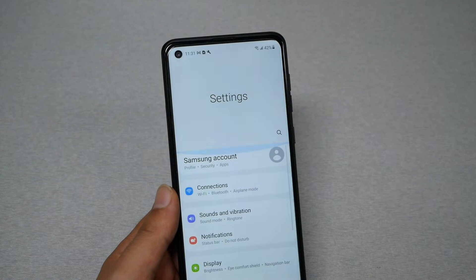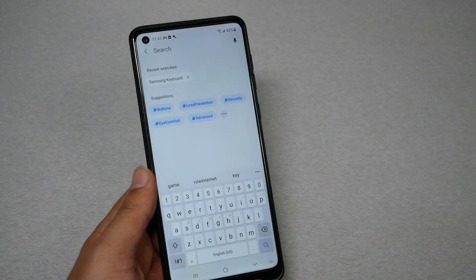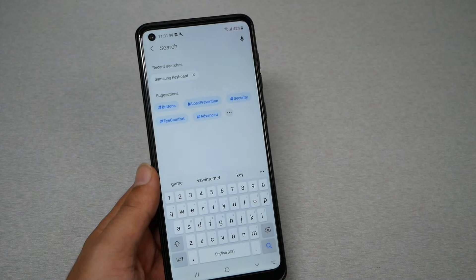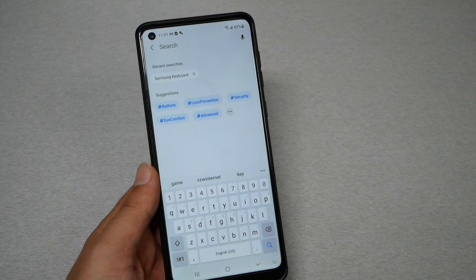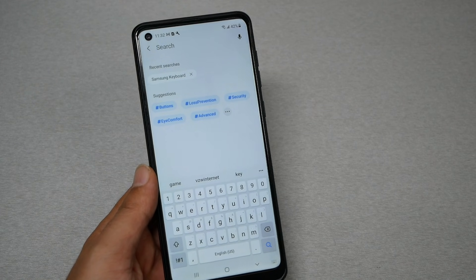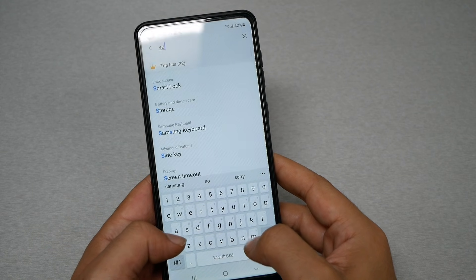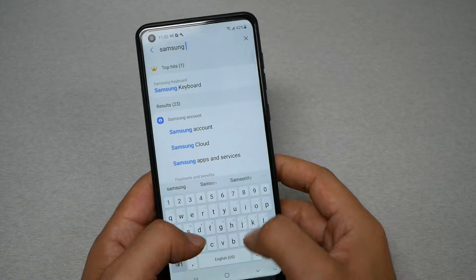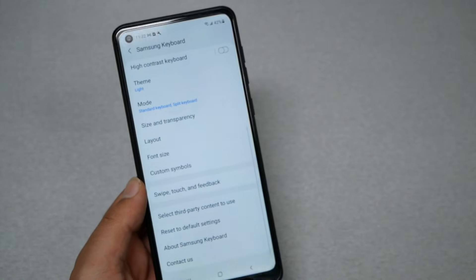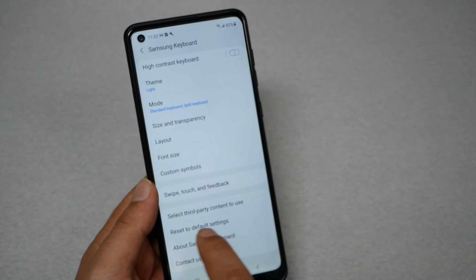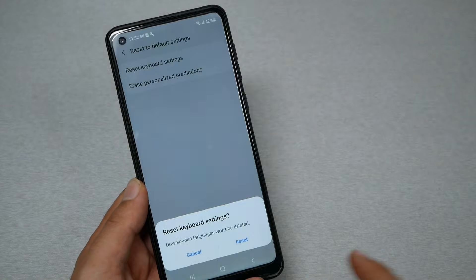On the Samsung phone you should be able to search — and by the way, this applies for Samsung phones; other Android phones will be covered in another video for stock Android. All you need to do here is type in the search 'Samsung keyboard', tap on Samsung keyboard, then go to 'Reset default settings', then 'Reset keyboard settings', and hit Reset.